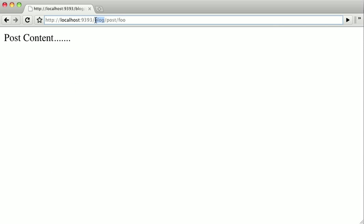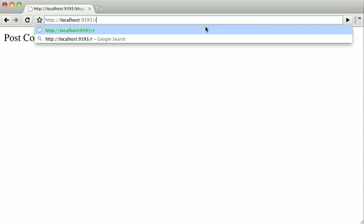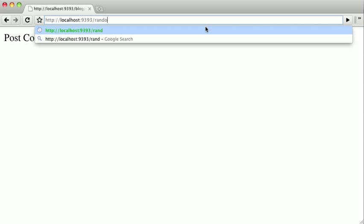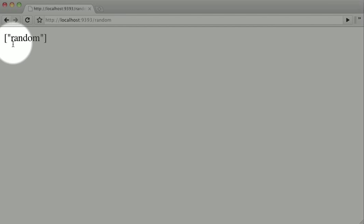let's just type in something completely random, so let's just say random. We'll see that the splat parameter is an array with the string random.